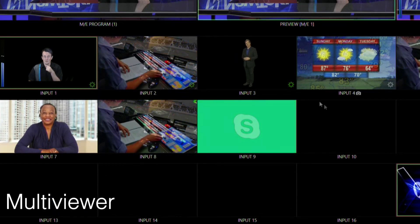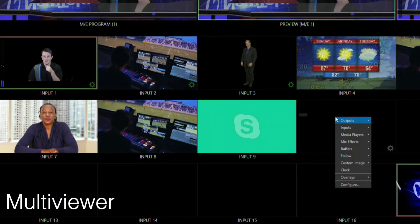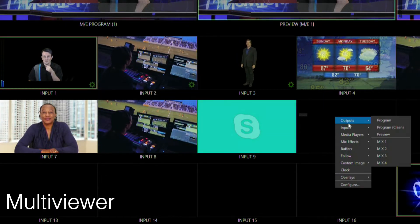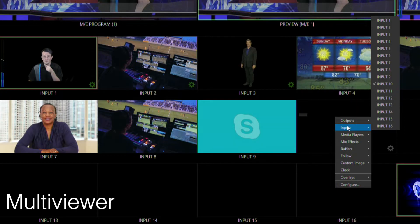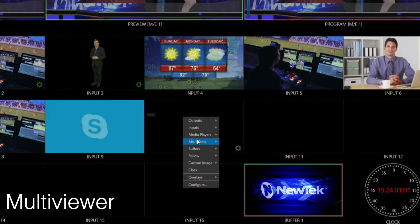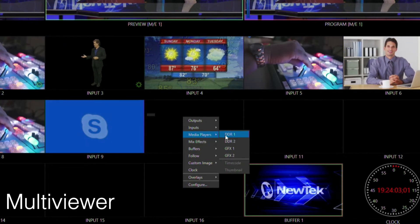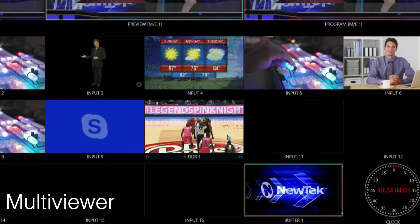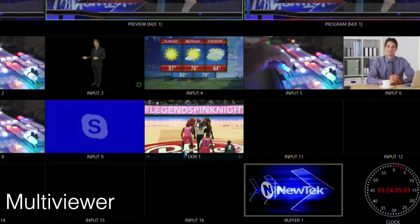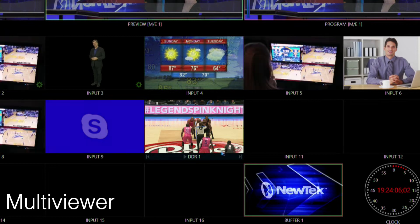So let me go ahead and I'm going to replace input 10 with my media player like DDR1.